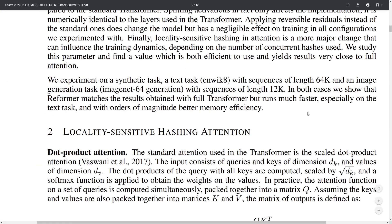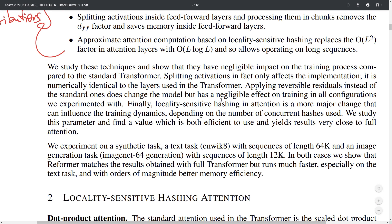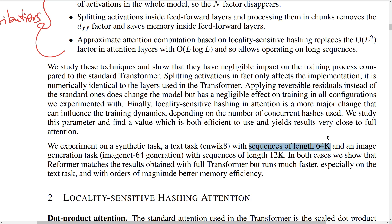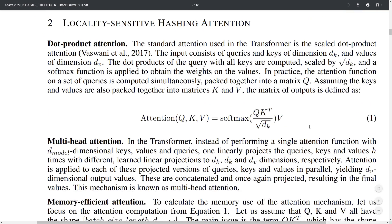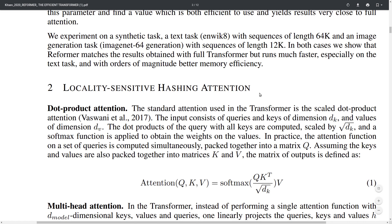These are the three contributions, and they investigate how those impact performance versus the standard transformer on a bunch of tasks. They have a synthetic task and a text task — language modeling with sequence lengths up to 64k, which is very large. They also have an image generation task with sequence lengths of 12k. They show that the Reformer matches the results of the normal transformer but runs much faster, especially on text, with orders of magnitude better memory efficiency.